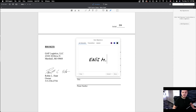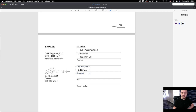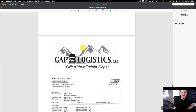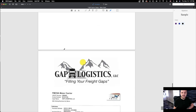In this program they have a signature feature — you can type in your name, draw it, or upload an image. I would just type my name, drag it here, and this is signed. Usually 99 percent of the time they accept this kind of signature, and that's it on this packet.